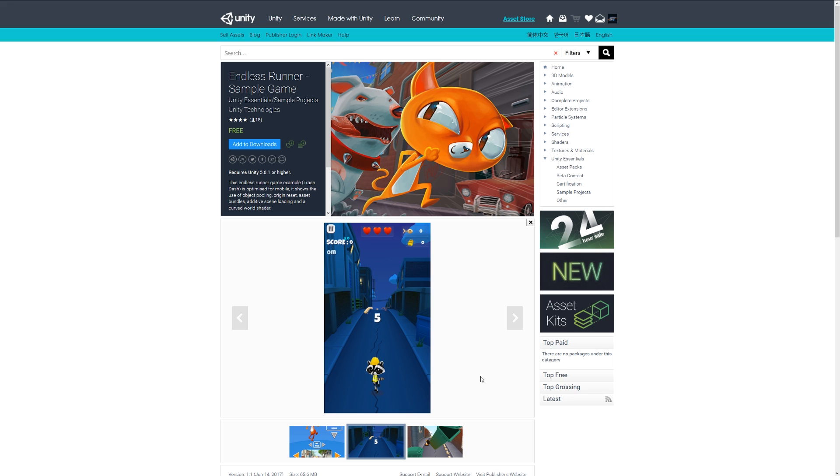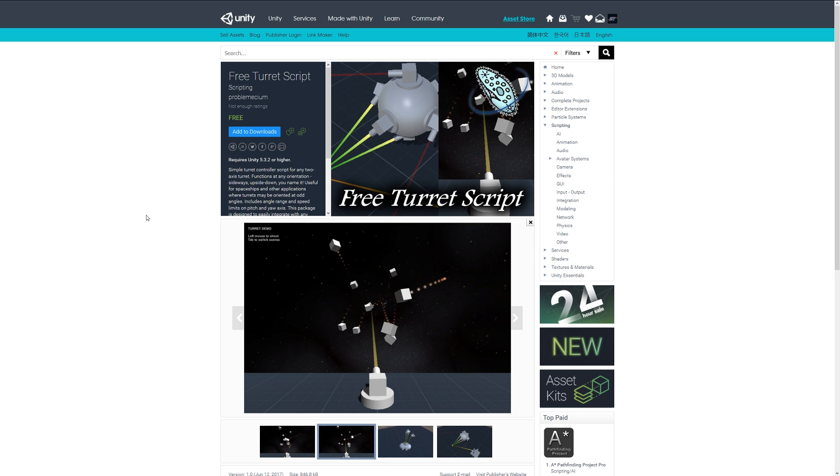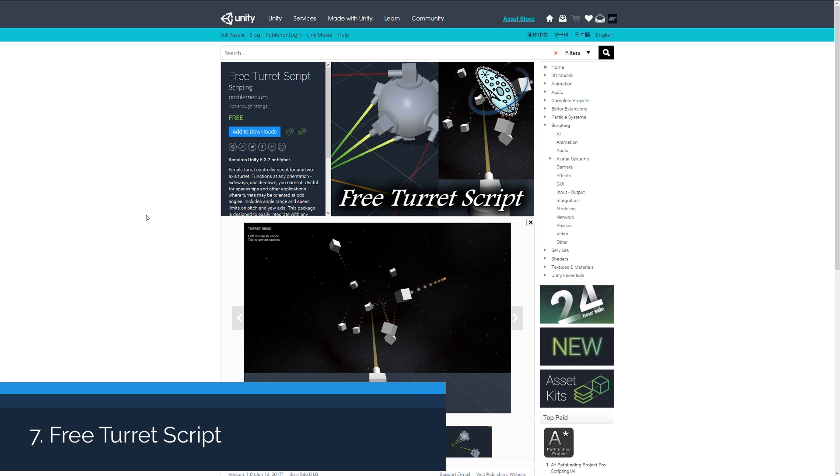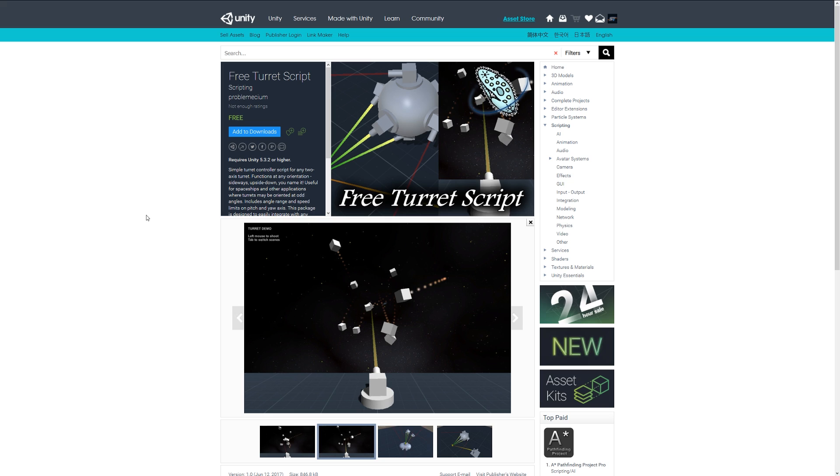Number seven is the Free Turret Script, which helps you create a two-axis turret that can be functional and easily customized between what weapon system you might already have. It helps you target specific objects in the world if you're looking to add some believability to your scenes.